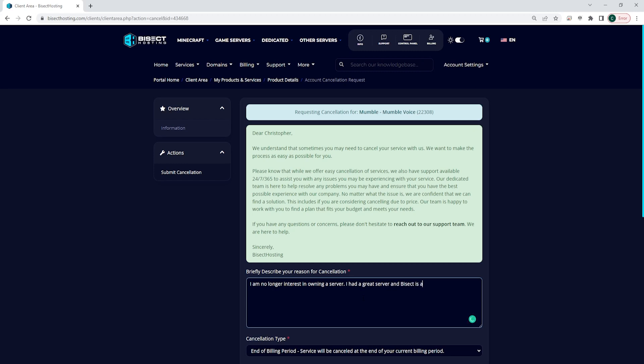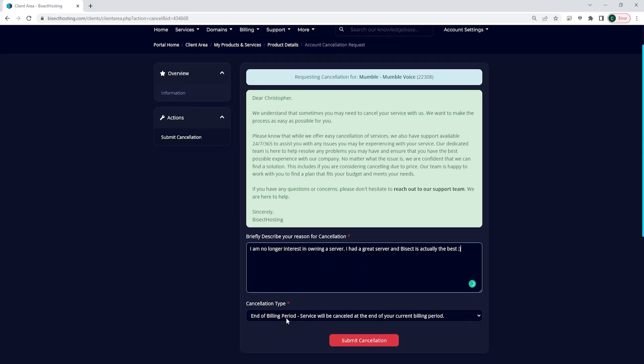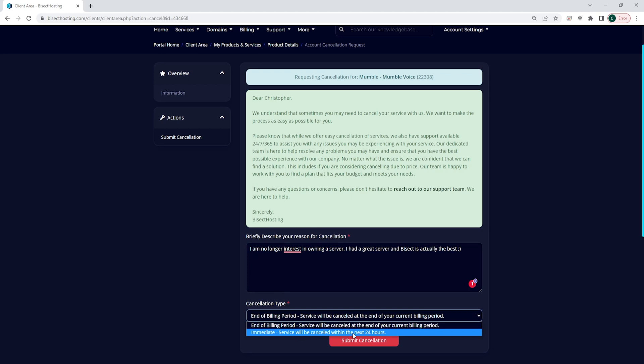Then you're going to go down where it says 'cancellation type' and it says 'end of billing period - service will be cancelled at the end of your billing period' or 'immediate' and it will be cancelled within the next 24 hours.